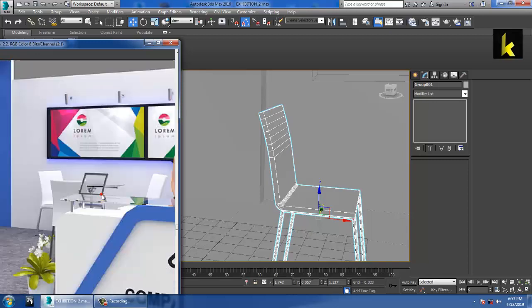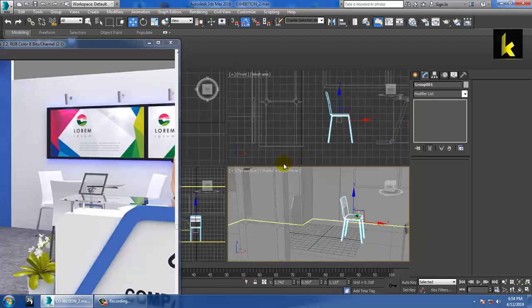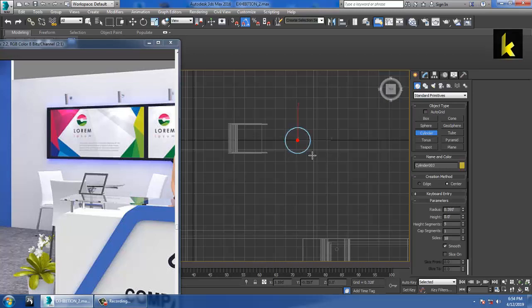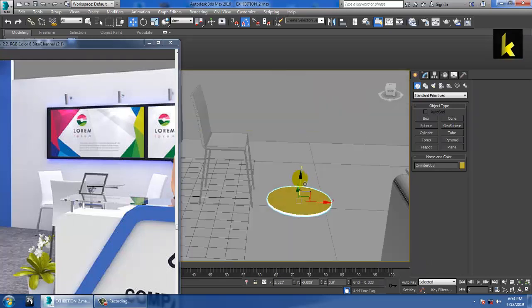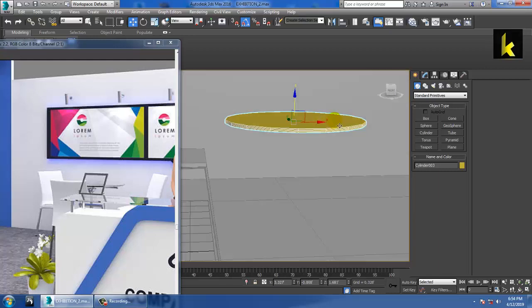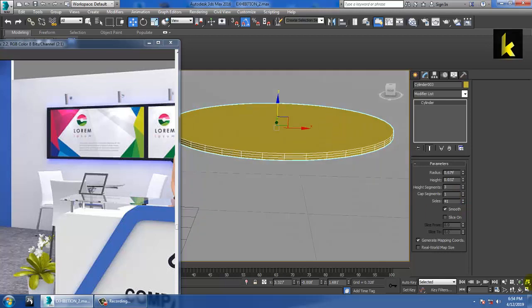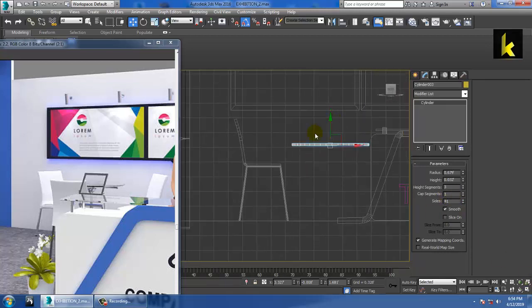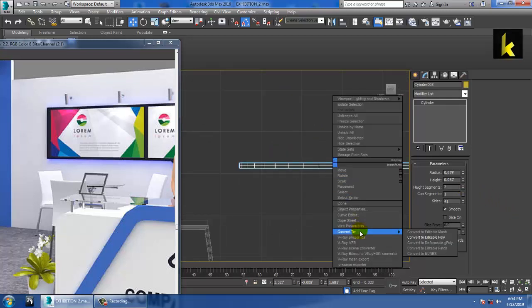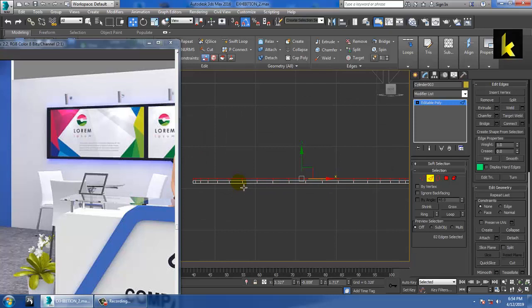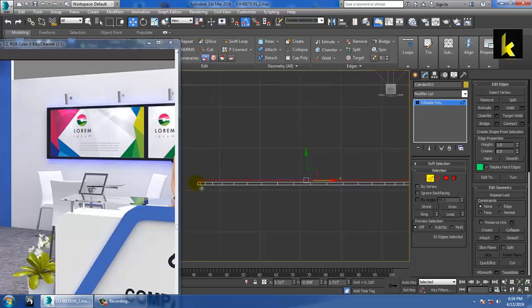Now we are going to make the center table. For the center table, take a cylinder, push it up, resize it, then reduce the height segments and increase the sides. If you want to make it a bit chamfered, reduce the height and convert to editable poly.